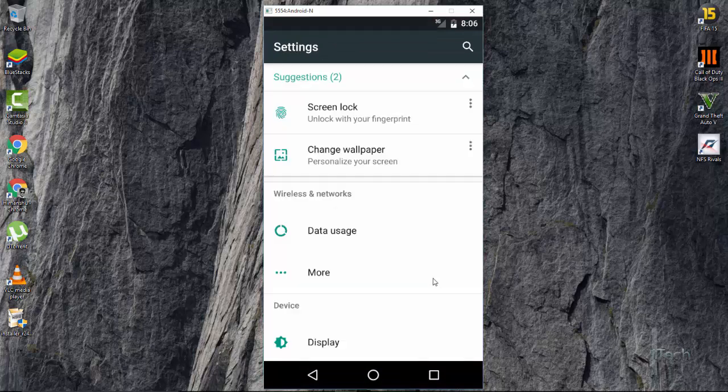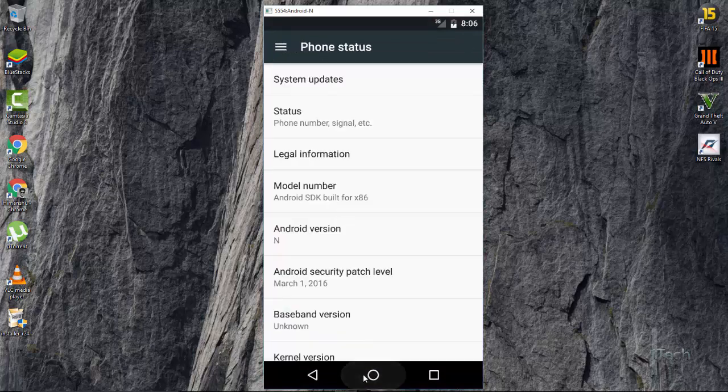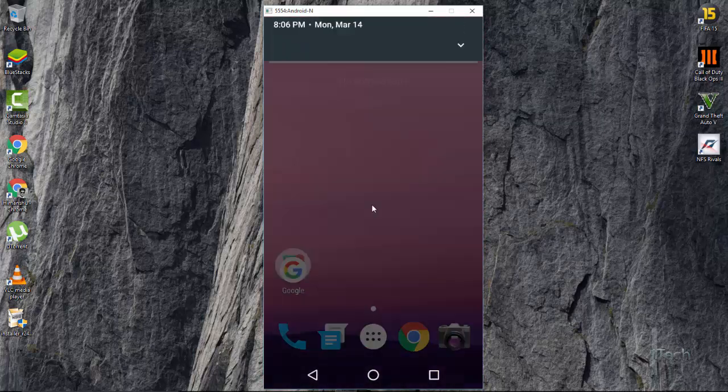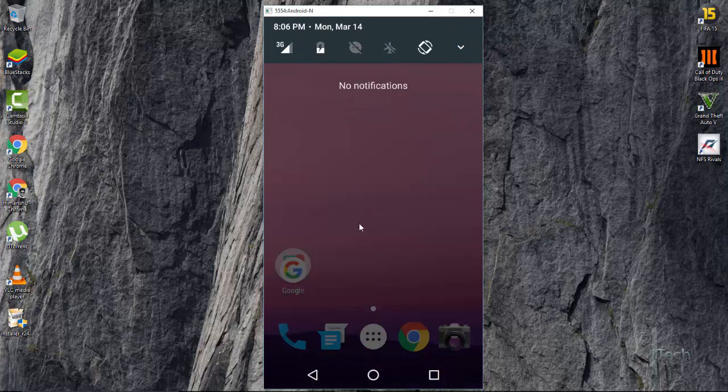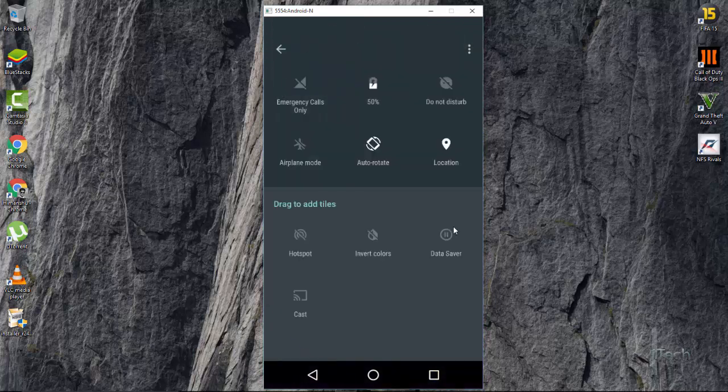Hey guys, Himanshalama here from iTech. In this video, I will guide you to install Android 7.0 step by step in PC. Take the complete experience of new and advanced features of Android N.